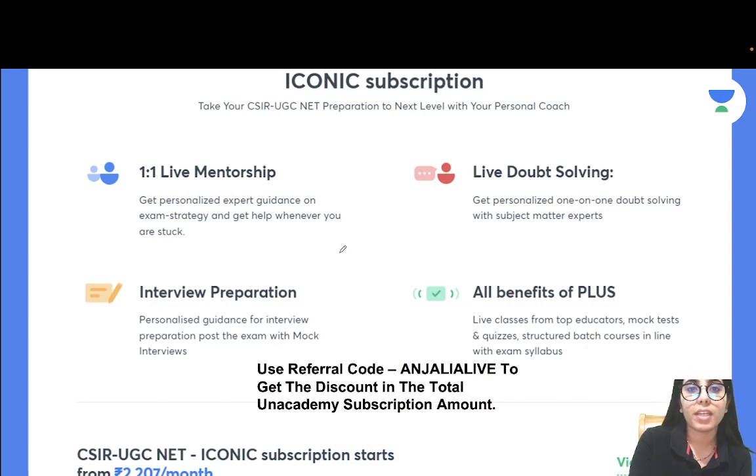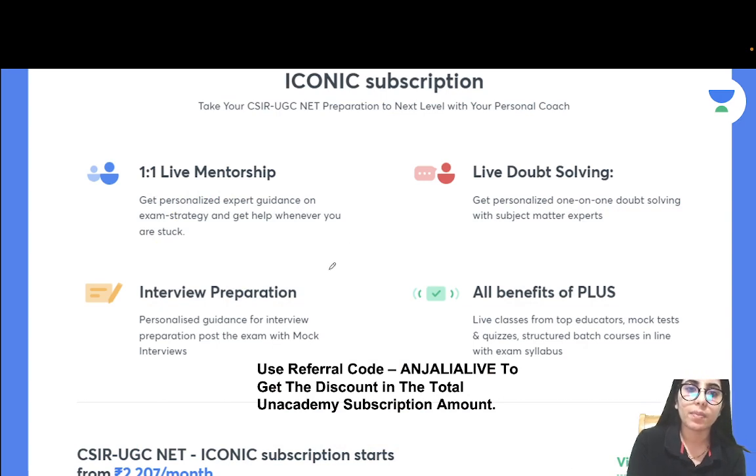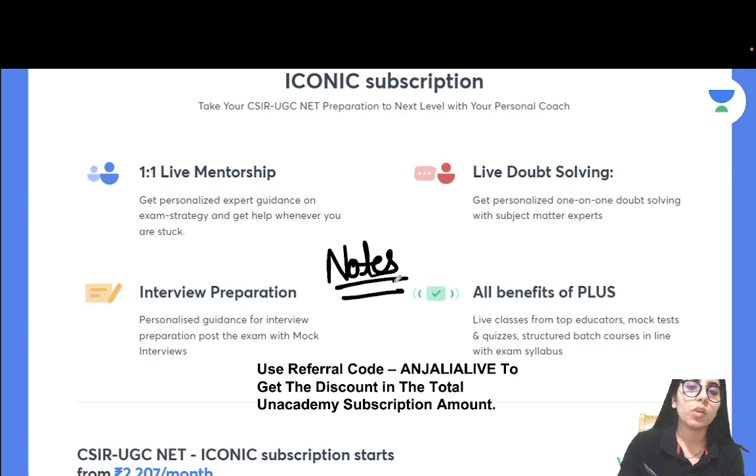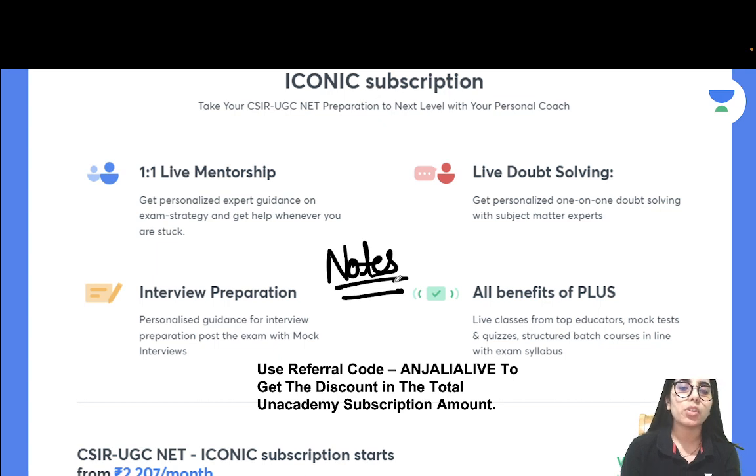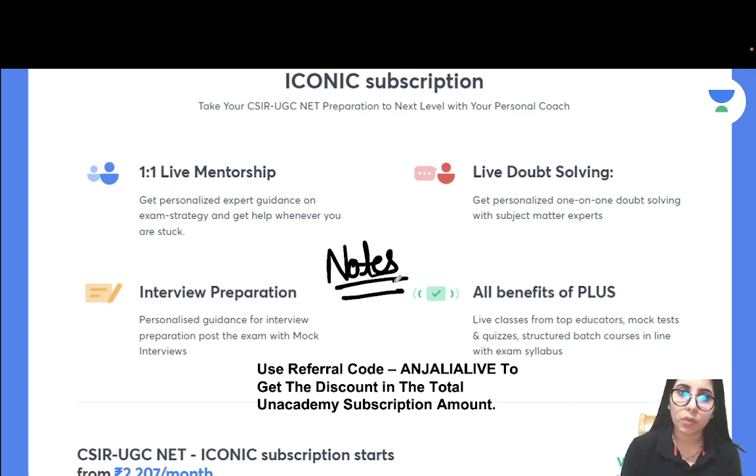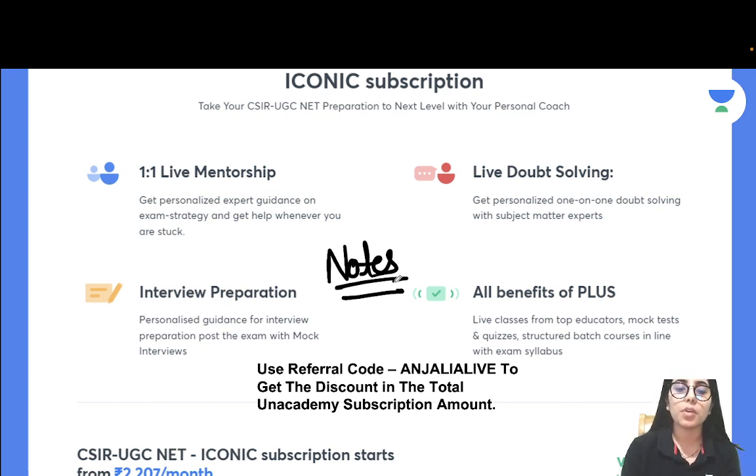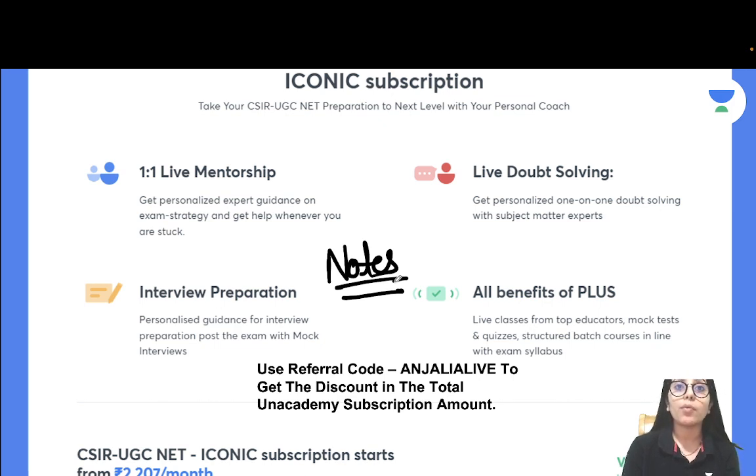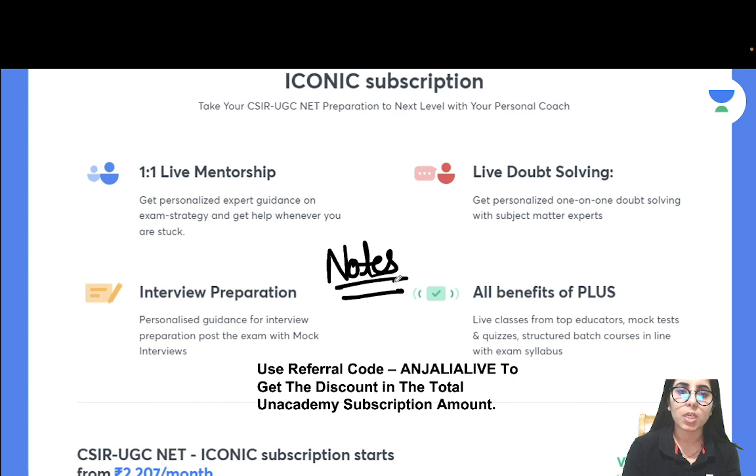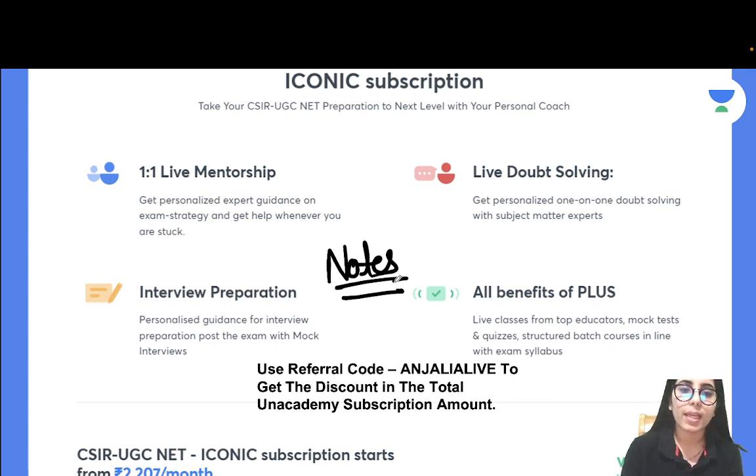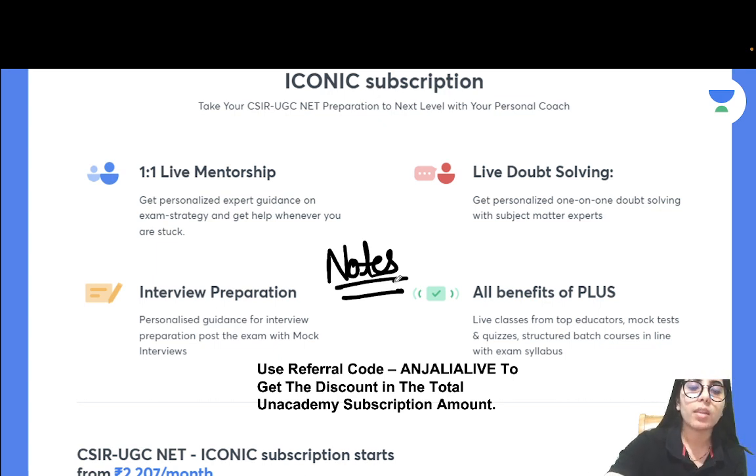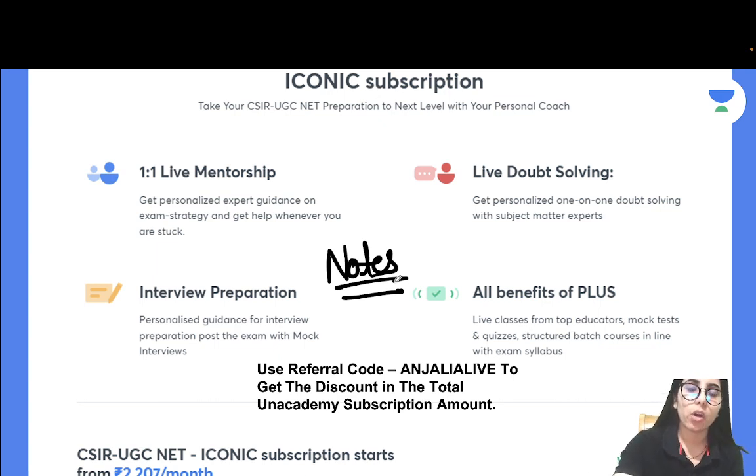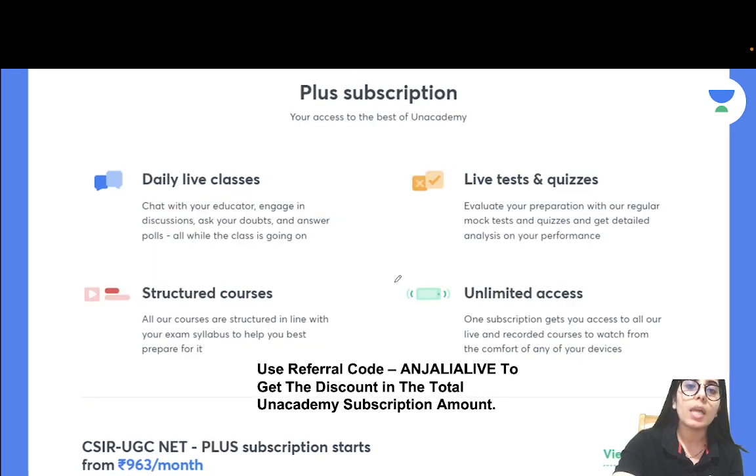This one is about the ICONIC subscription. Even now the notes are available on Unacademy learning app. If you want to take your preparation to the next level under the guidance of top educators, even if there is someone who wants to do the preparation for the next exam and wants to get ready for that exam, you can take the subscription. You can use and apply the code ANJALILIVE as mentioned here on the screen to get the discount in the total subscription amount. The benefits you will get if you take the ICONIC subscription have been shown here on this screen.